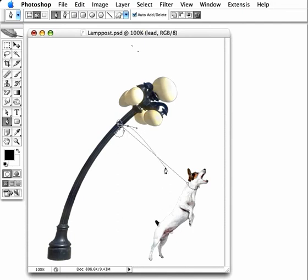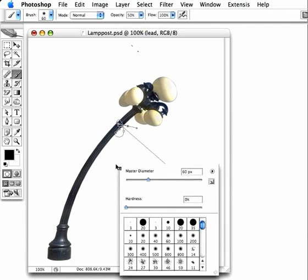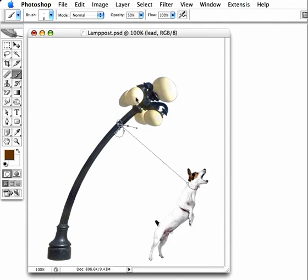Now switch to the Brush tool. Choose a small hard-edged brush with a brown foreground color.